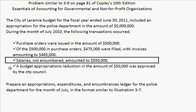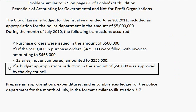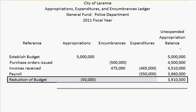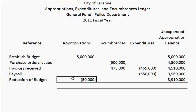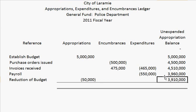The final transaction was a reduction in the amount of appropriations, and that was by $50,000. So here we have a reduction of our budget and appropriations are decreasing. This gives our final balance of $3,910,000.